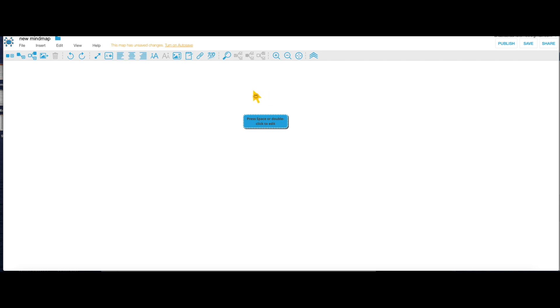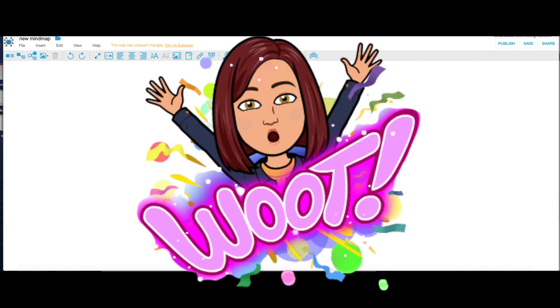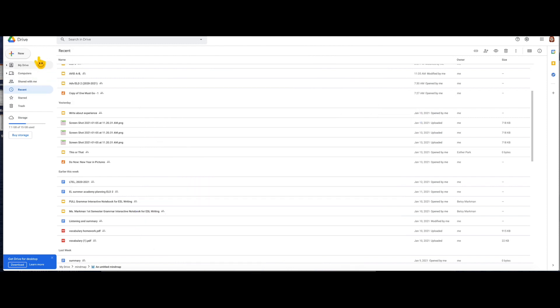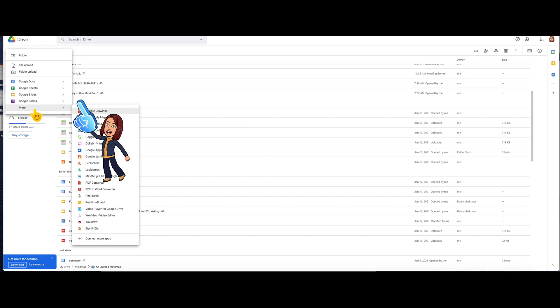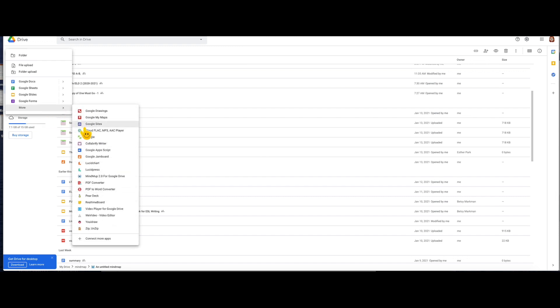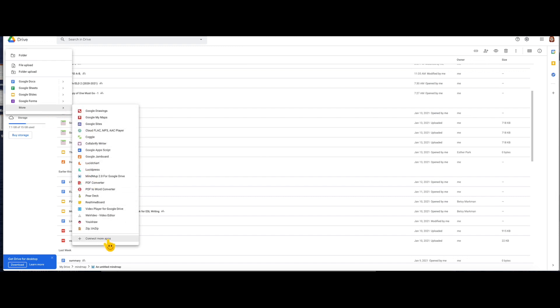It's right here in your Google Drive. If you click on your Drive, click on New, More, and you can add it through the button Connect More Apps.